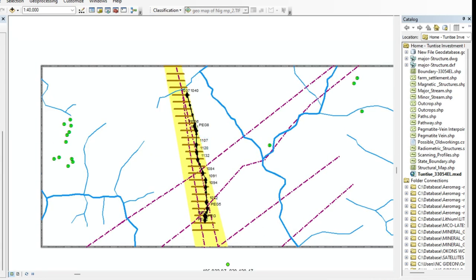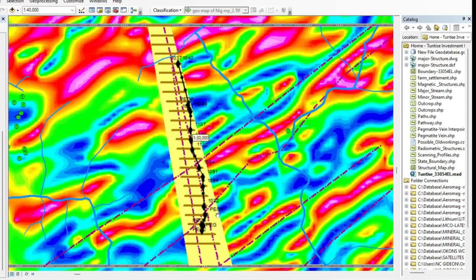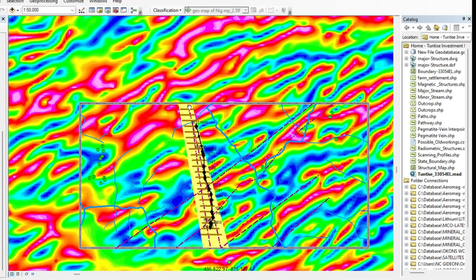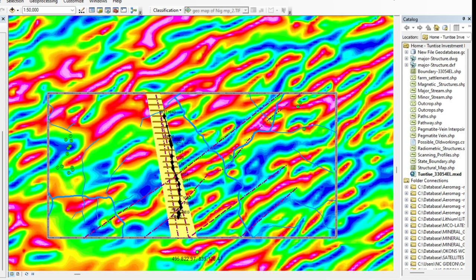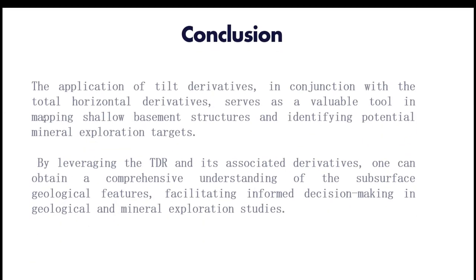You can see that the pegmatites form within the corridor — the target zone — that was actually developed using the tilt derivatives and the horizontal derivatives. We were able to go and define this zone as the target zone, and that was very handy and very interesting in terms of mapping these structures. So that is just the significance and some of the importance of this filter. It is something that you can always use whenever you want to map shallow basement structures. The application of tilt derivatives in conjunction with the total horizontal derivatives serves as a valuable tool in mapping shallow basement structures and identifying potential mineral exploration targets.